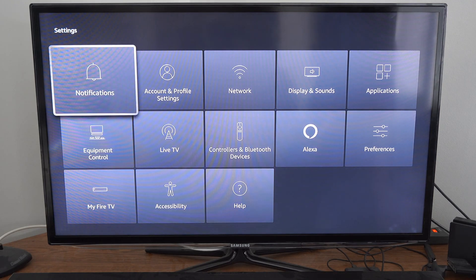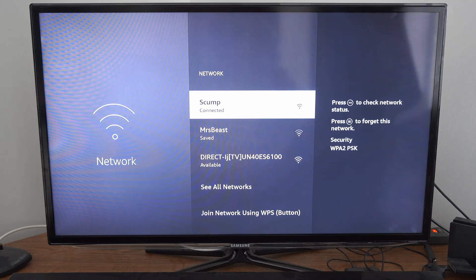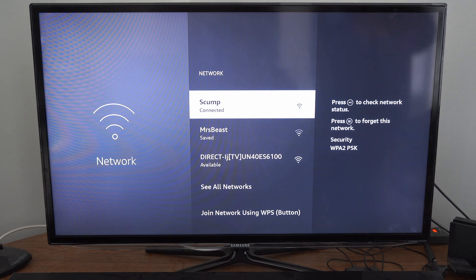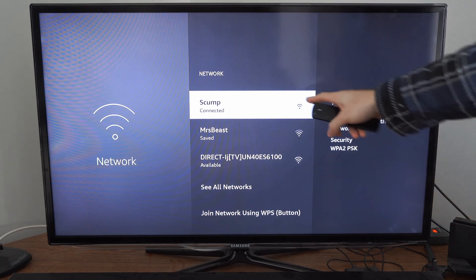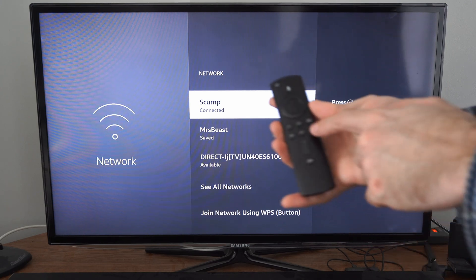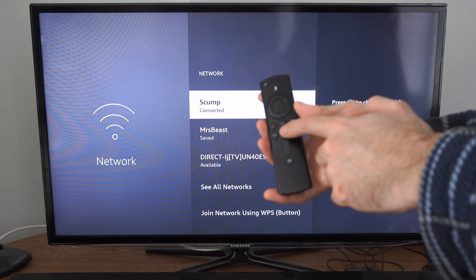Now under here, let's go on over to network. Then go to your currently connected internet. So you can see my top one is called SCUMP. And what I want to do is press the play button on my remote.